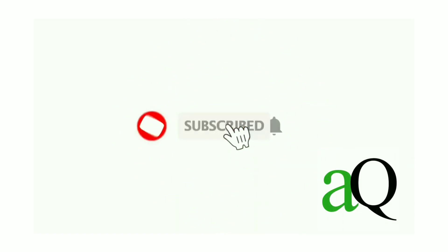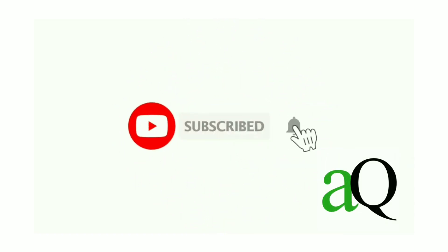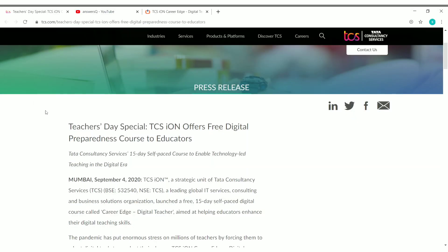Hi, welcome to Answers Queue. Press the subscribe button and the bell icon to get more updates about free online courses, course answers, and internships. Hi friends, welcome to this video. Tata Consultancy Services has launched a new course and we are going to see about that course in this video.